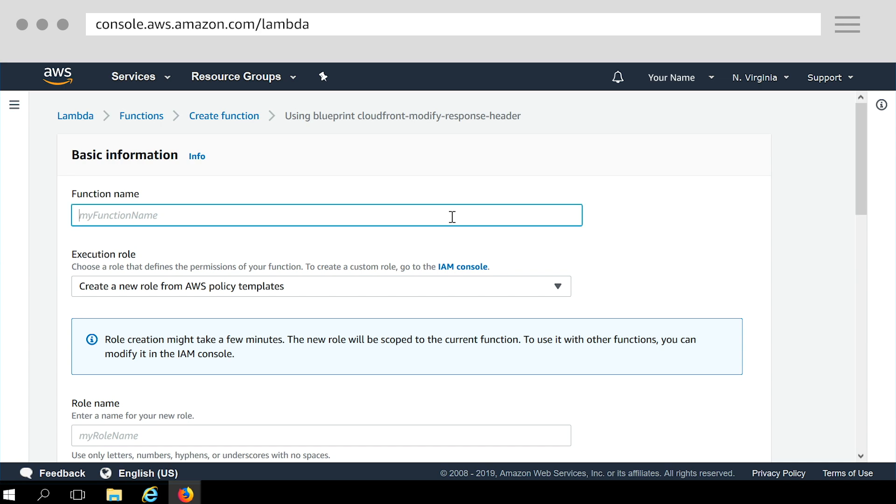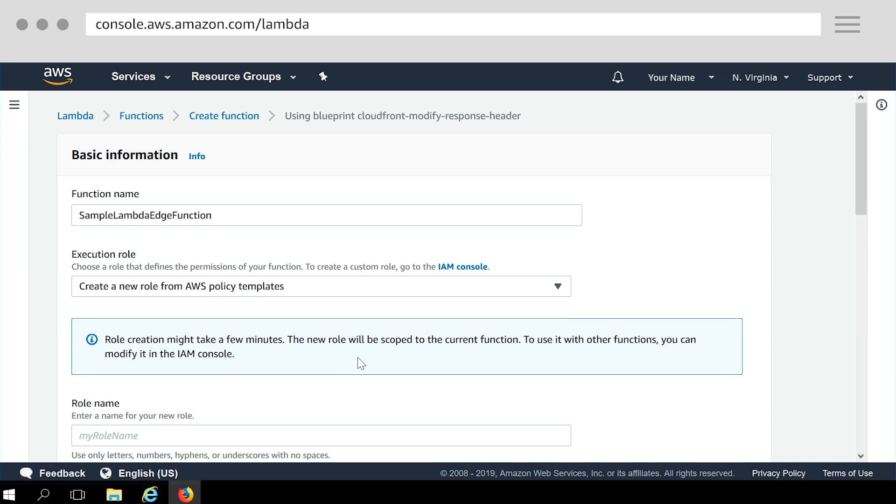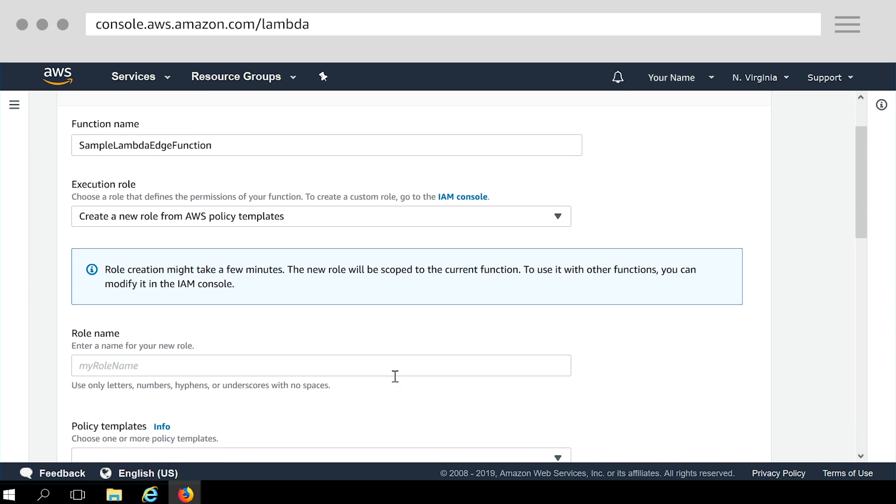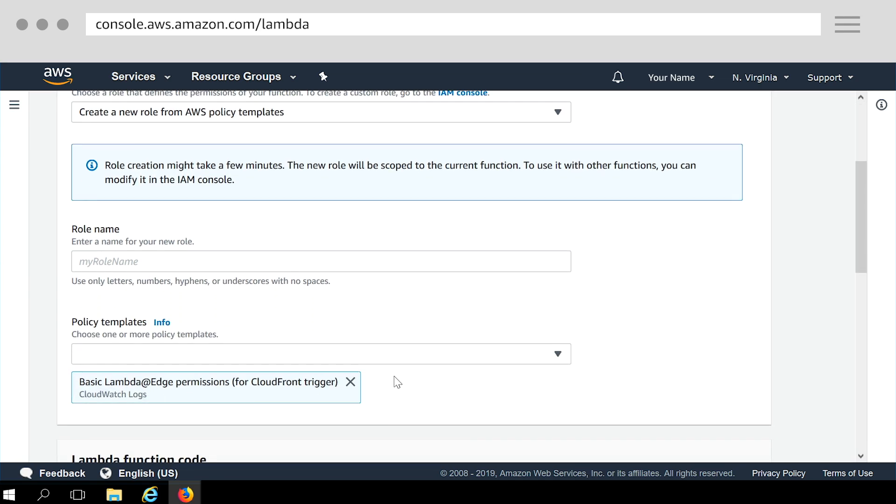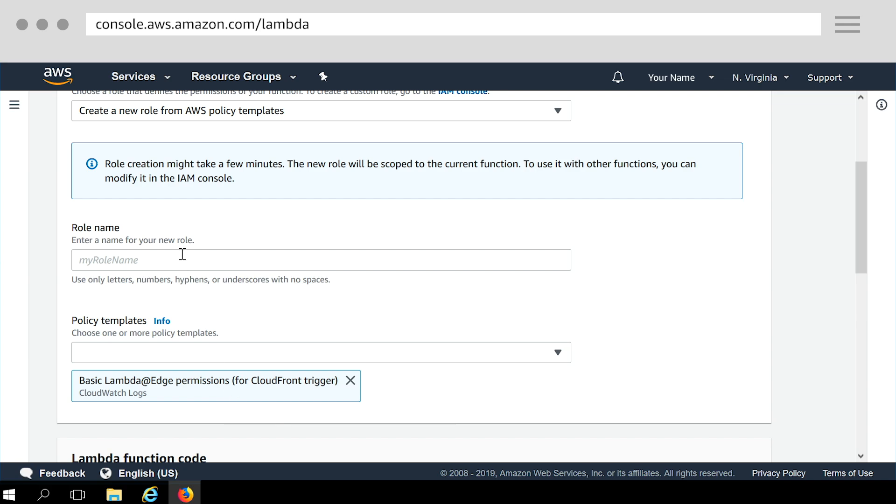Now, enter the information about your function. Function name. Choose execution role for your function. It's easiest to get started by using the basic Lambda at Edge permissions. So for this option, choose create new role from policy templates. You can see that basic Edge Lambda permissions is automatically added for you because you chose a CloudFront blueprint as a basis for your function. Adding Edge Lambda permissions to the execution role allows CloudFront to run your Lambda functions for you in addition to pushing execution logs to CloudWatch. Enter the role name.